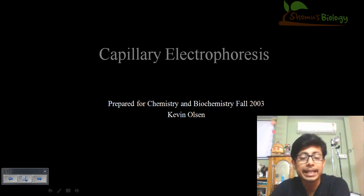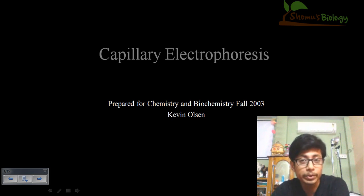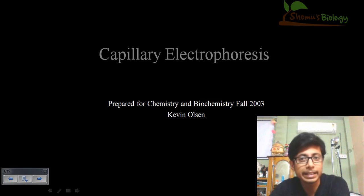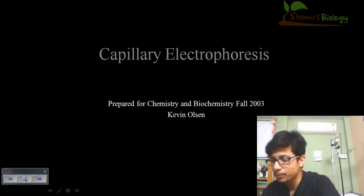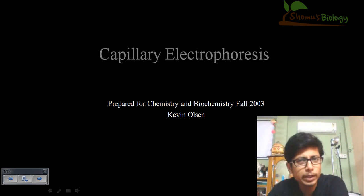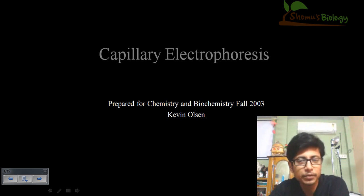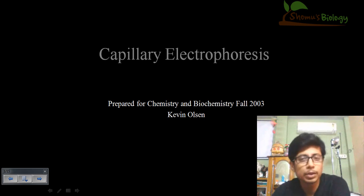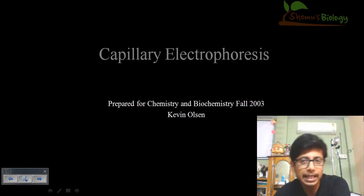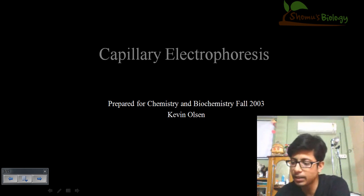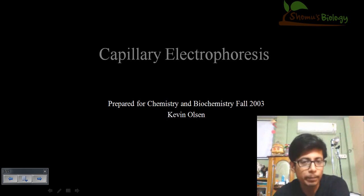Welcome back friends. In this video tutorial we will be talking about capillary electrophoresis. This is a completely different type of electrophoresis compared with gel electrophoresis, because in gel electrophoresis we know that gel creates a kind of polymer network.